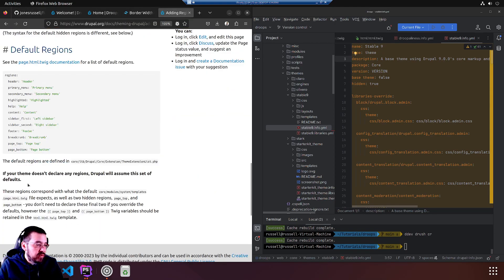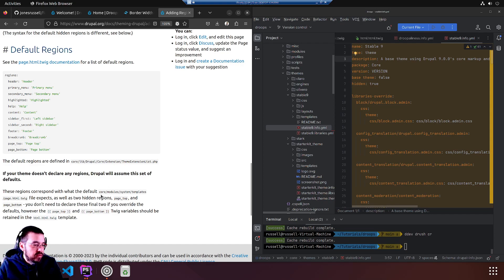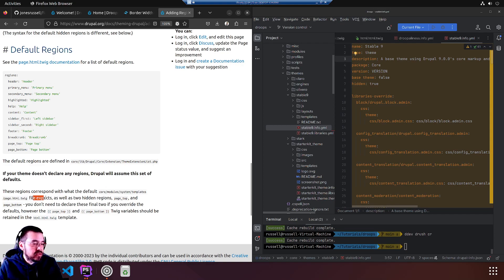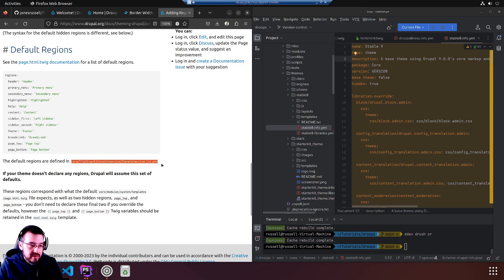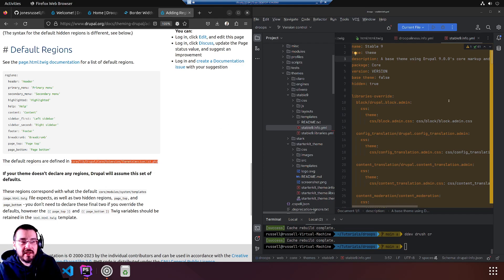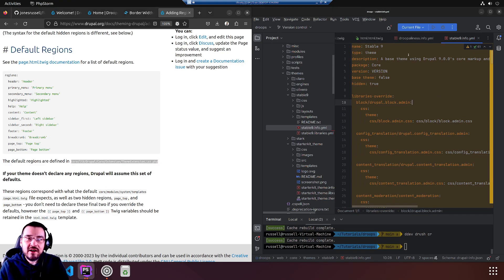It wasn't here, that's where I added it. Hard to find, so let's just use them from the website since we verified it was correct. And it said we do not need those. These regions correspond with what the default core module system templates page file expects.